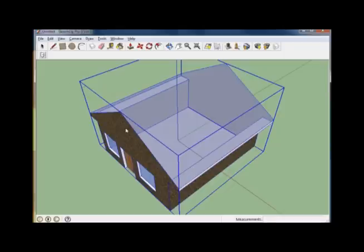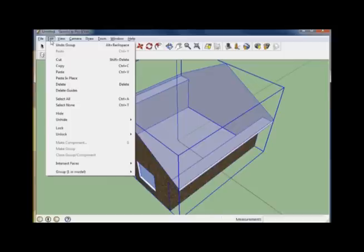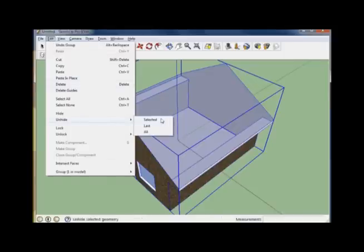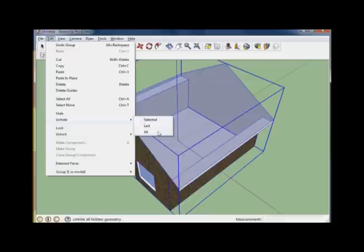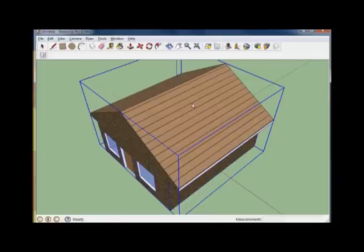We're going to do this exact same thing with the roof, so for now we've got to get the roof back out of hiding and hide the house. The best way to do that would be to select Unhide from the Edit menu. And then let's select Unhide All. That brings everything back.